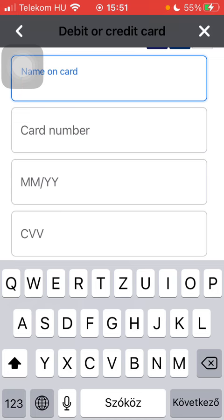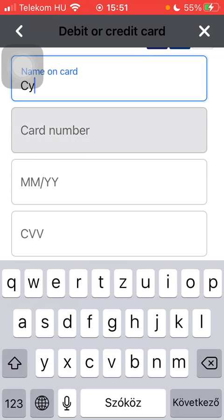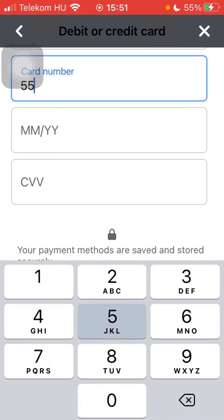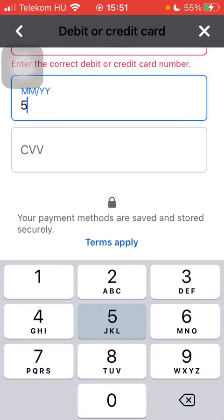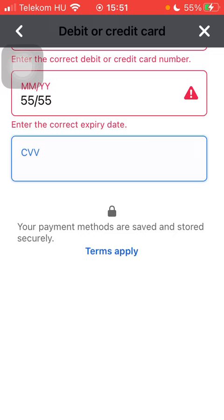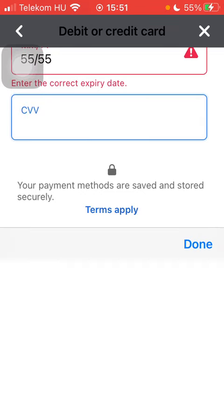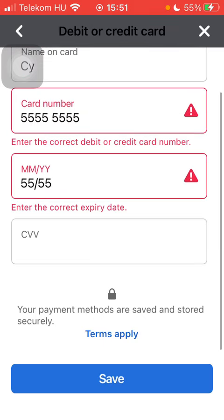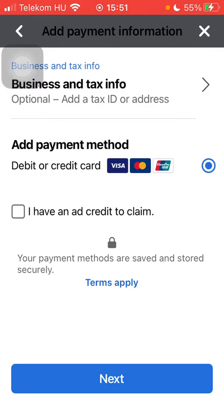Then you should type in the name on your card, the card number, expiry date, the CVV code, and then click on the Save button down below.